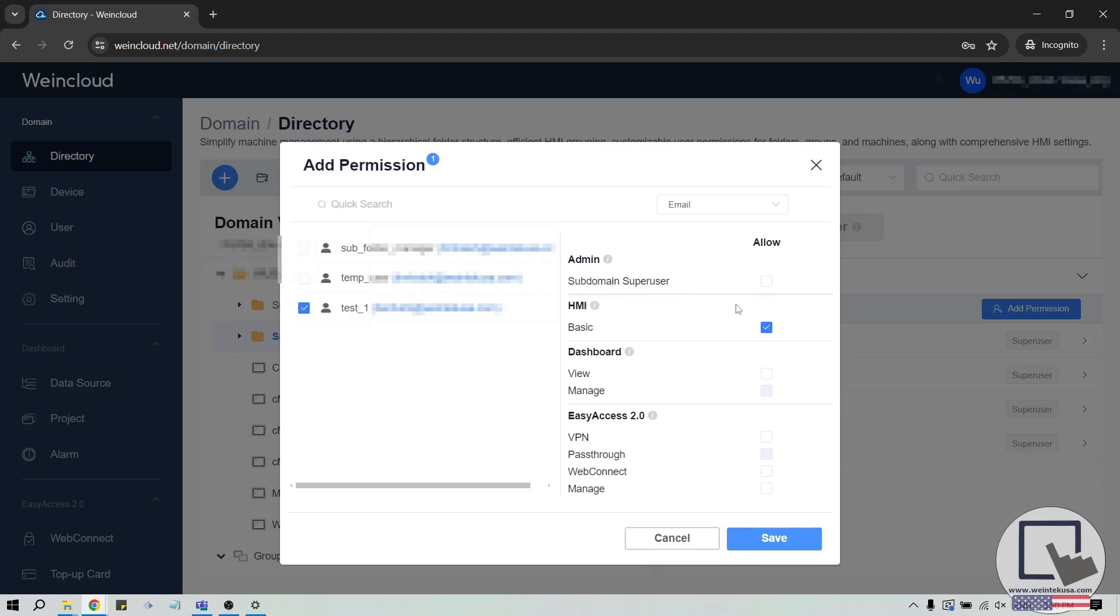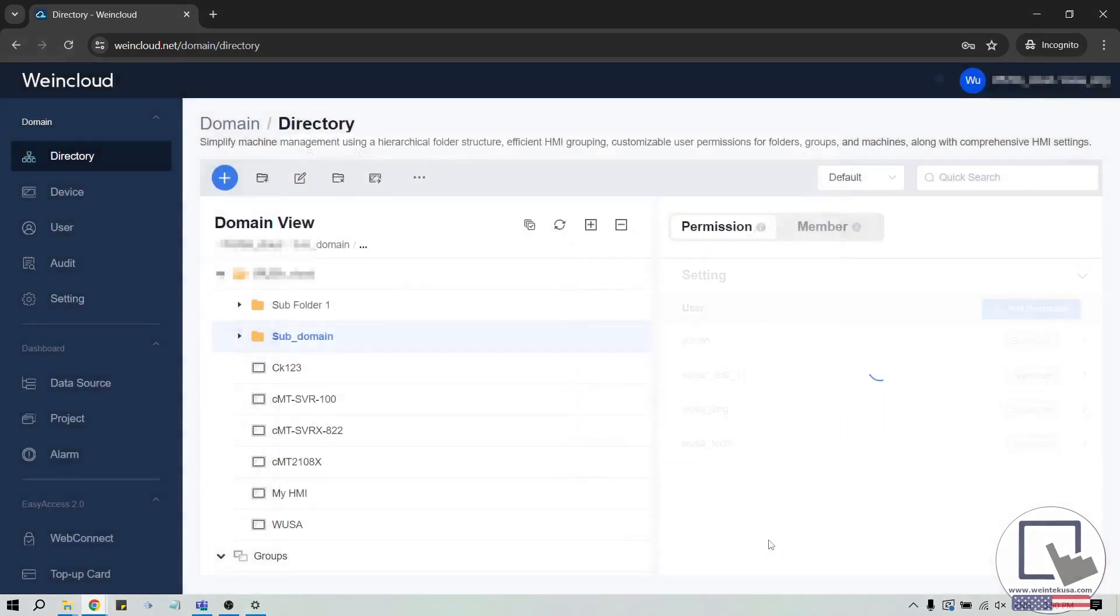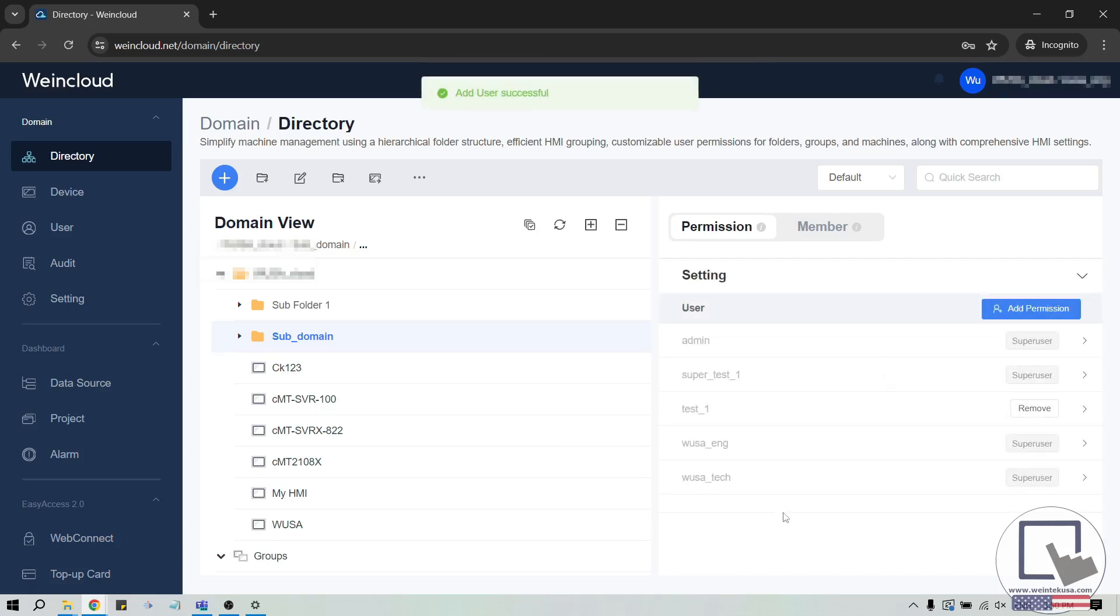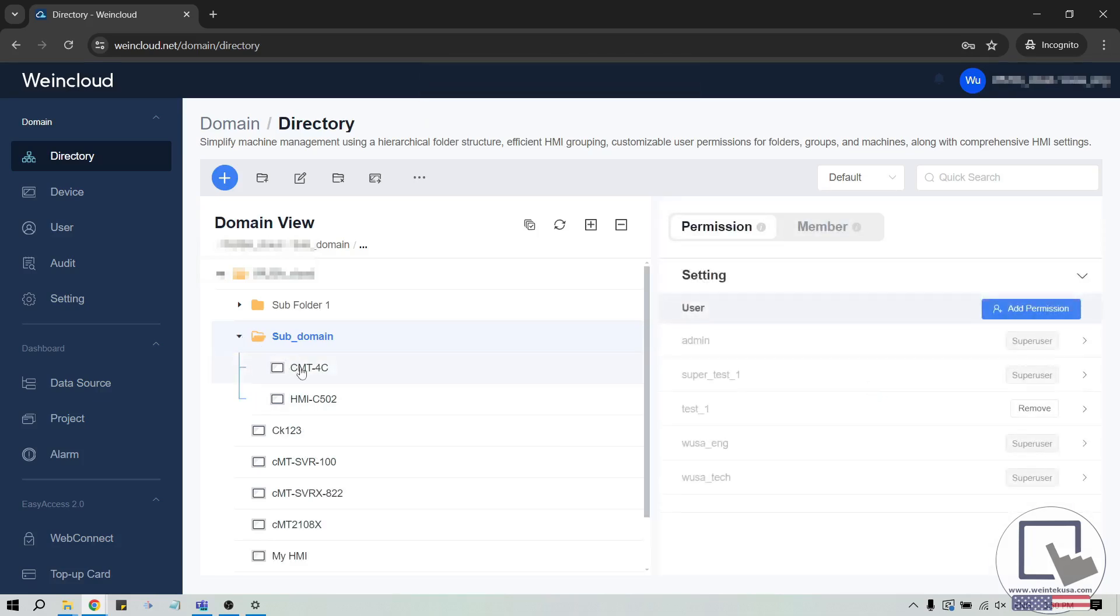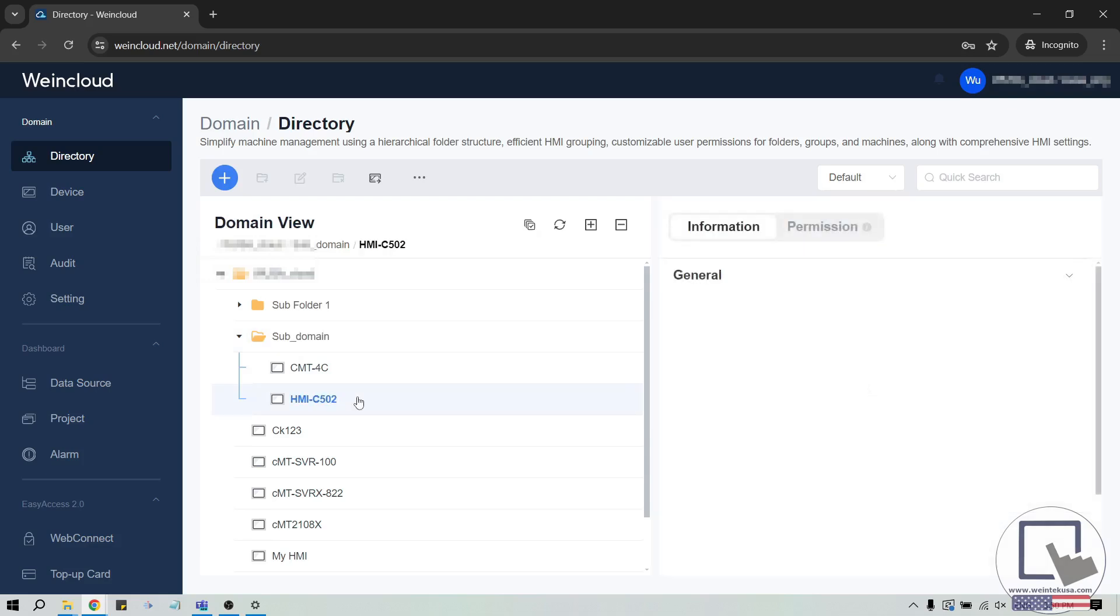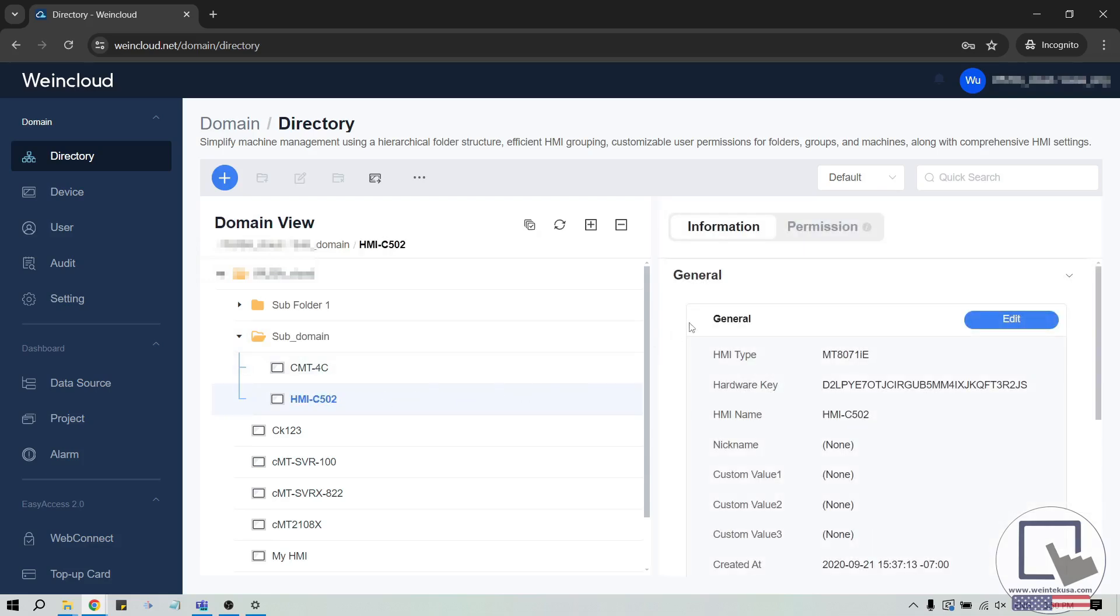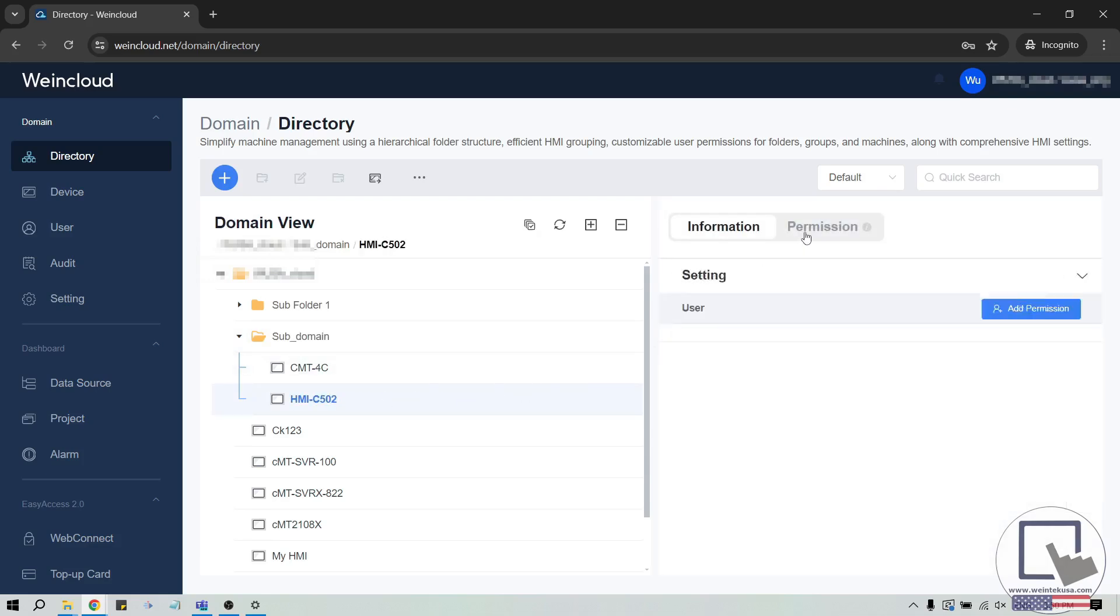When allowing a user permission to access a folder, the user will inherit the settings that you select, and those permissions will apply to each device in that folder, unless you add or allow additional permissions for a specific device in that folder or a subfolder.